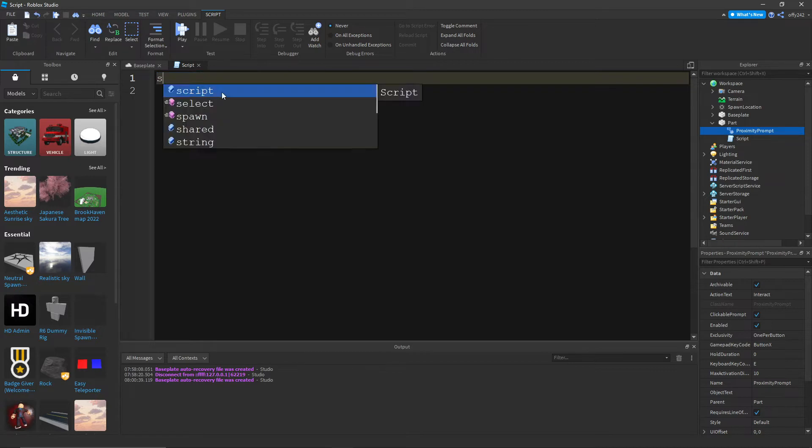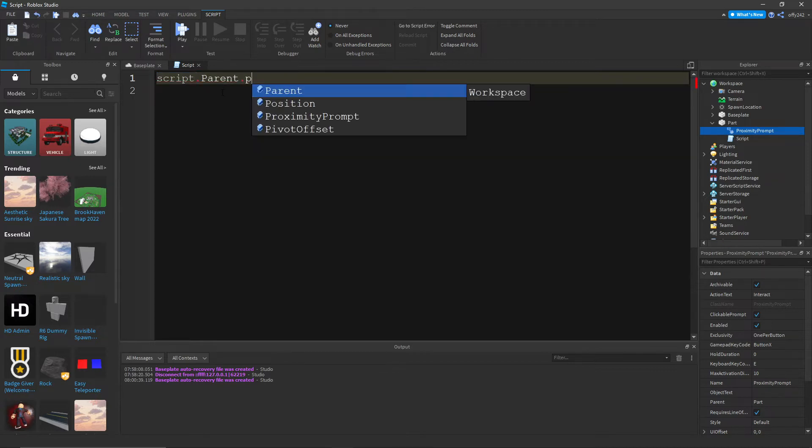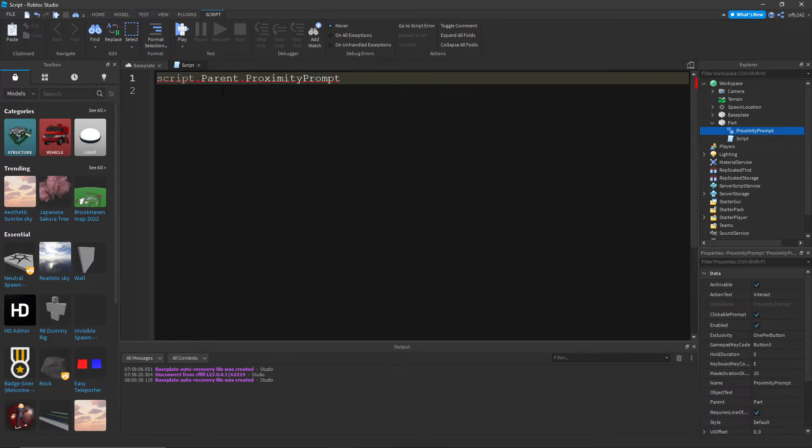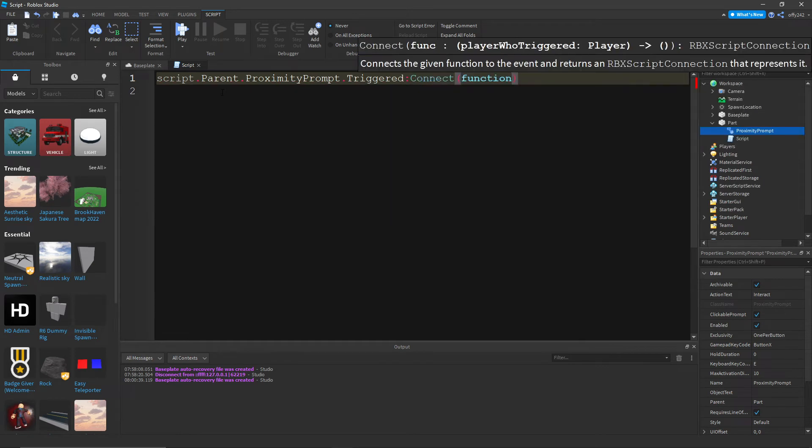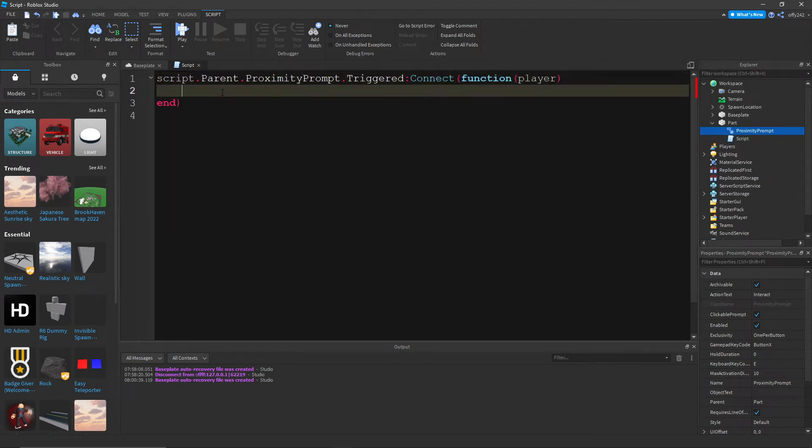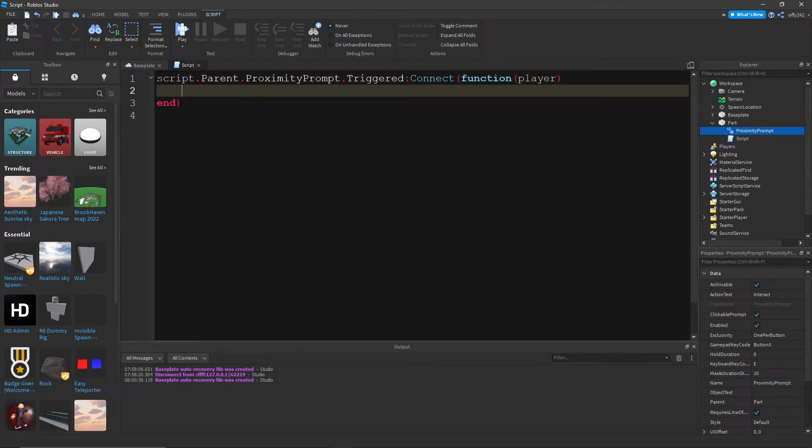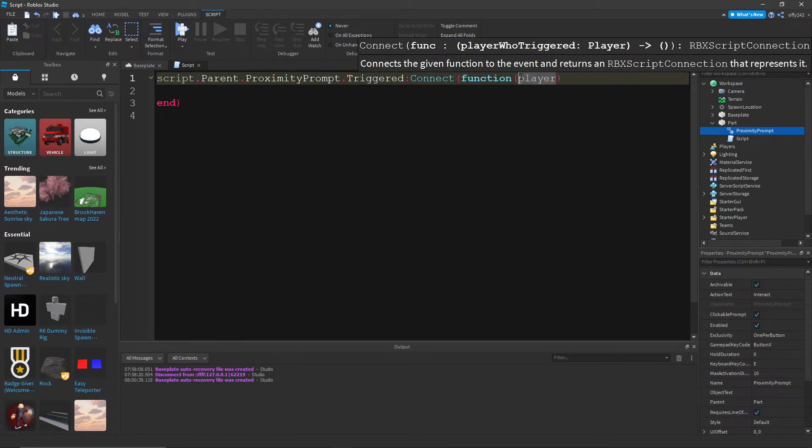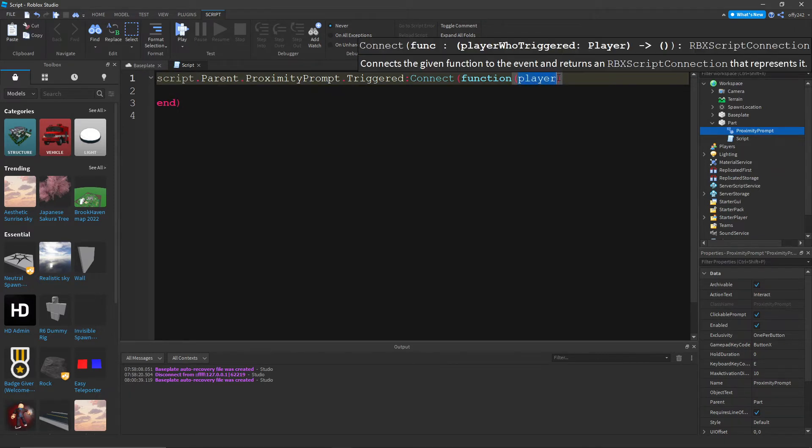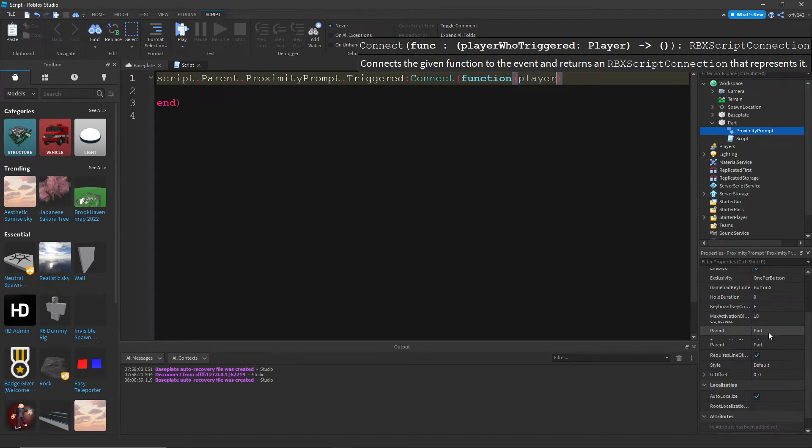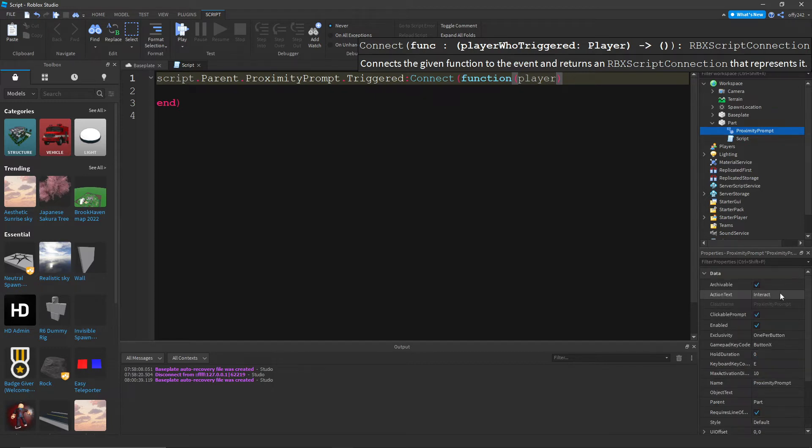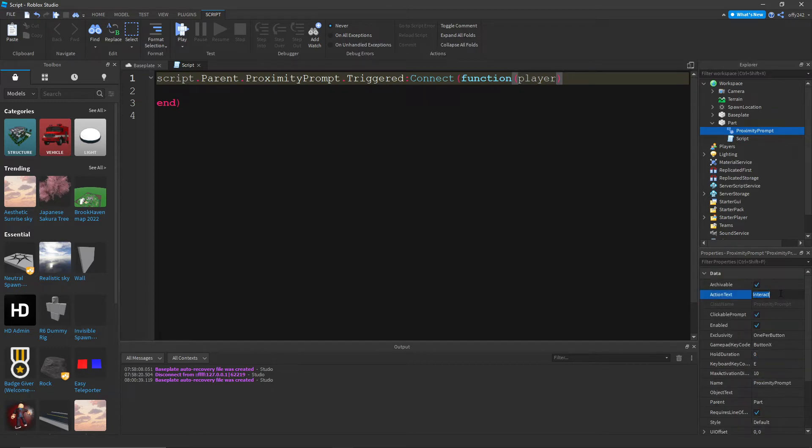So we're gonna do script dot parent dot proximity prompt dot triggered colon connect function, and then we're gonna do player. What this does is whenever the proximity prompt is triggered, the person who triggered it is known as player. And then we can go in the proximity prompt and change the action text to collect.